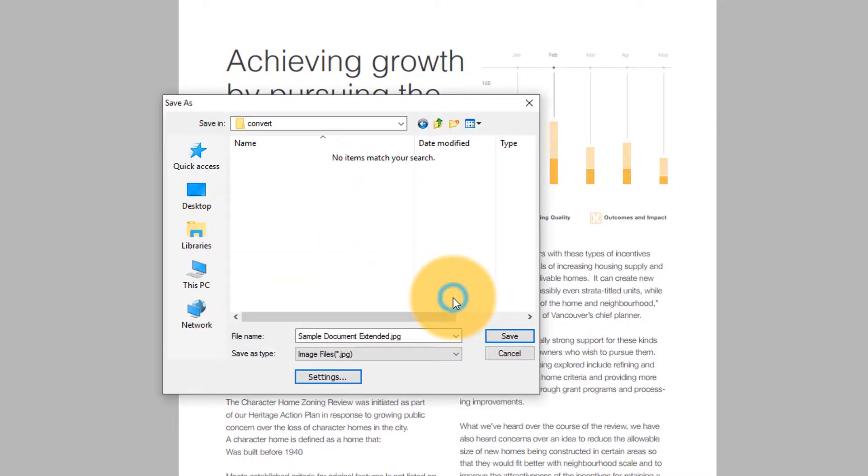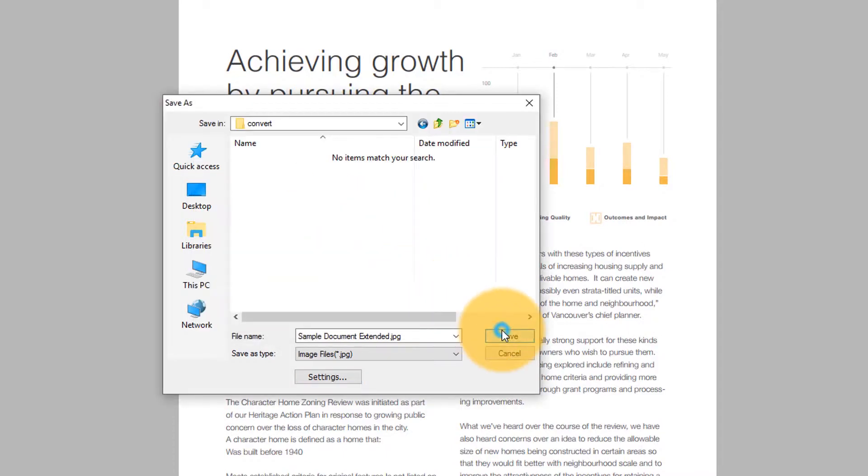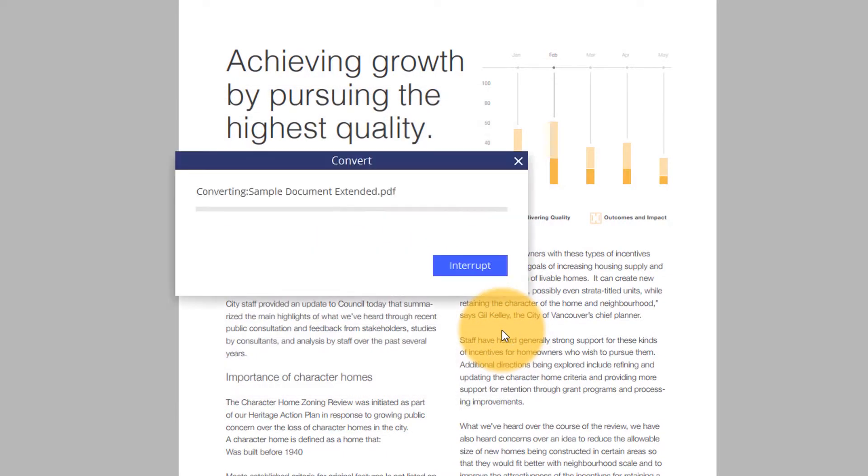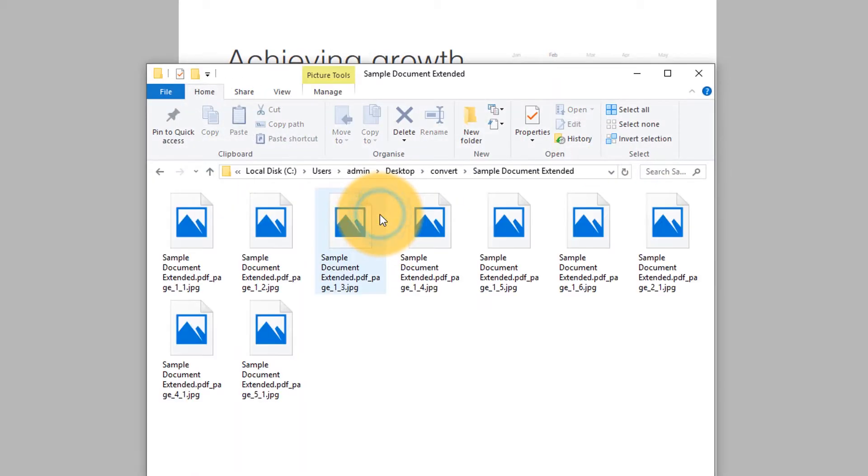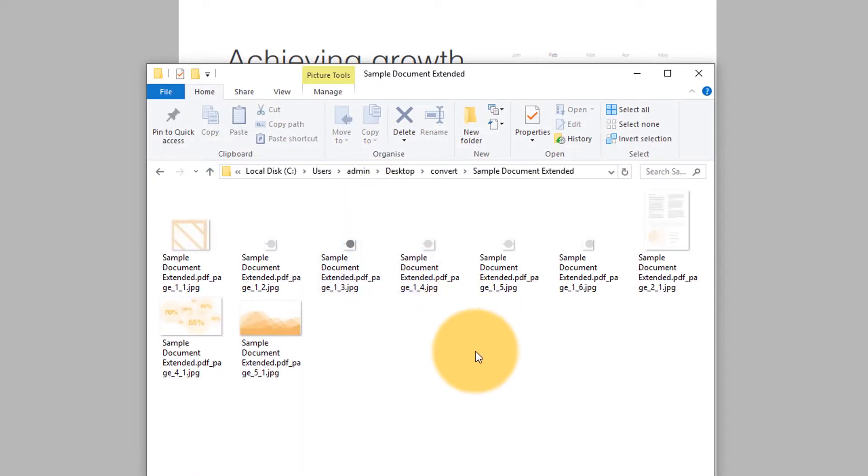Click convert and open the output folder. Here you will find each image saved as a separate file.